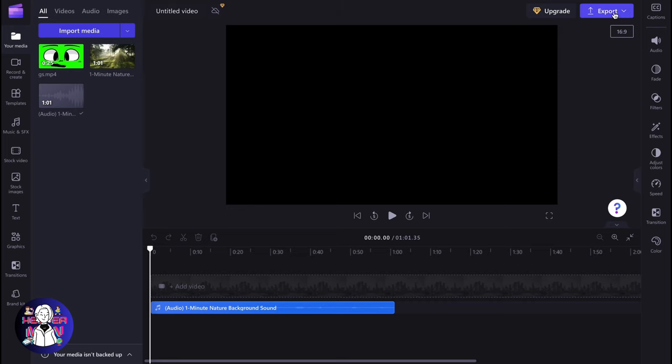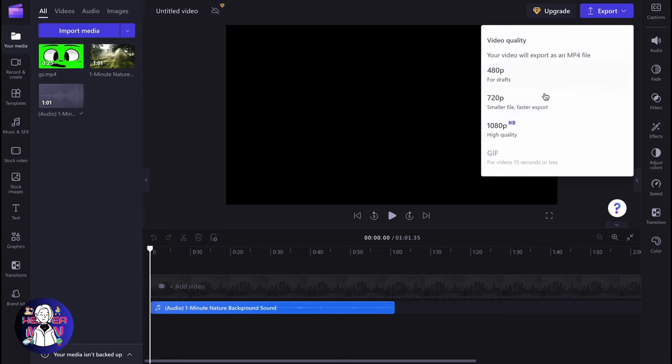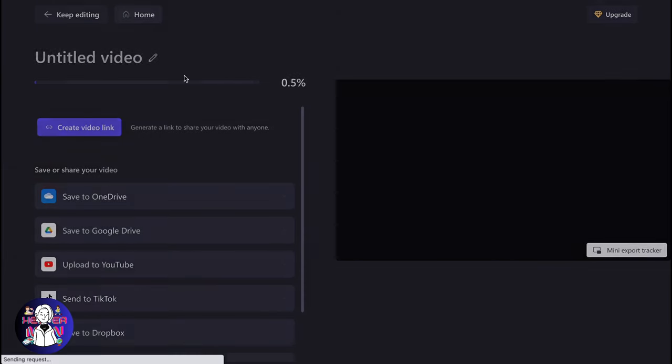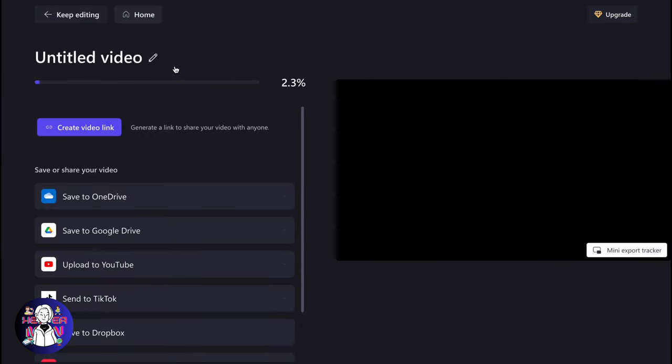So if you fix all these problems, you'll be able to export it in the highest quality like this. So this is the way of how we can fix Clipchamp not exporting problem.